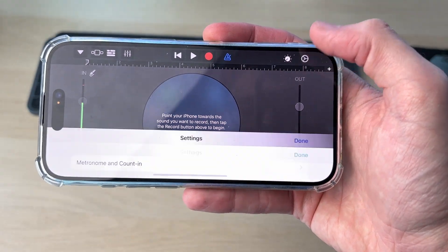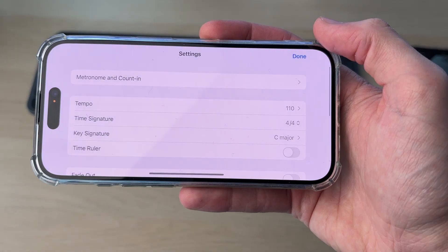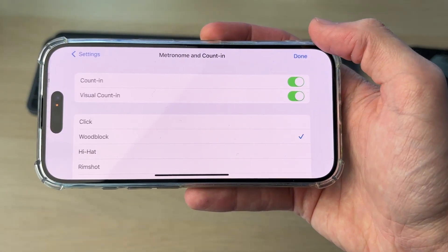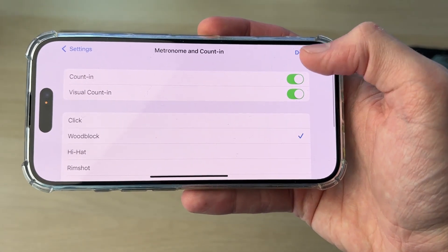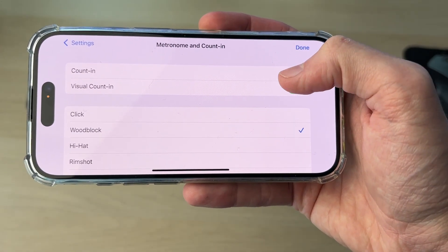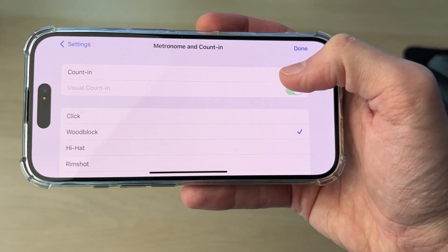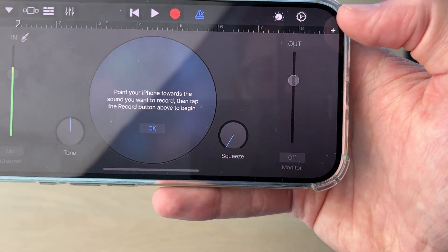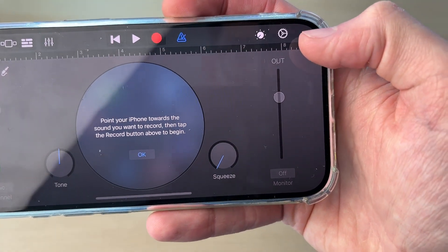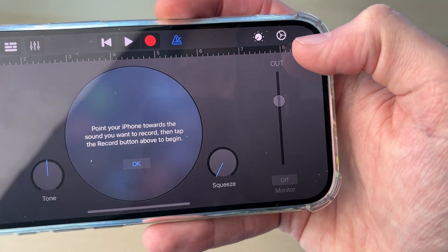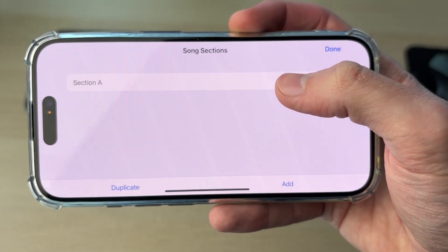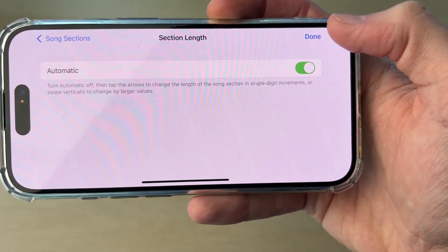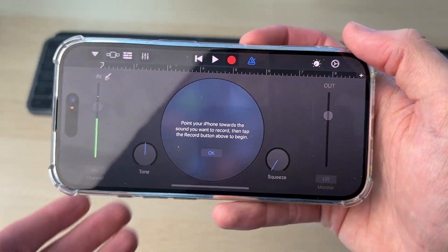Go to the top right here and click on the gear or cog icon. Tap on Metronome and Counting, and go and turn that off, then press Done. Go over to the right and press the plus. Click on Section A, set it to Automatic, and press Done.